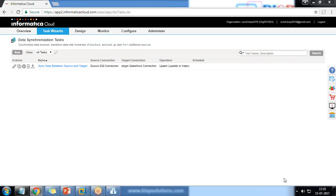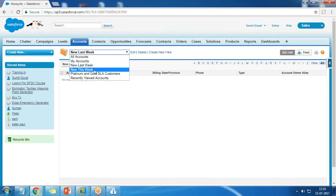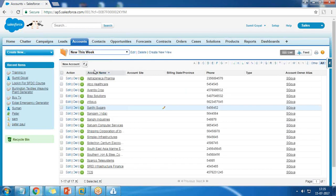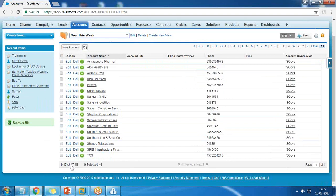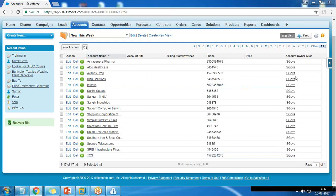Once the process is completed, it will drop a message that the process has completed successfully. Now let me log in to my target org and verify whether the records were inserted. I'm now on the target org. Let's look at whether records were inserted. I click on New This Week and there are 17 records which have been inserted — the same 17 records that have been migrated from the source org.